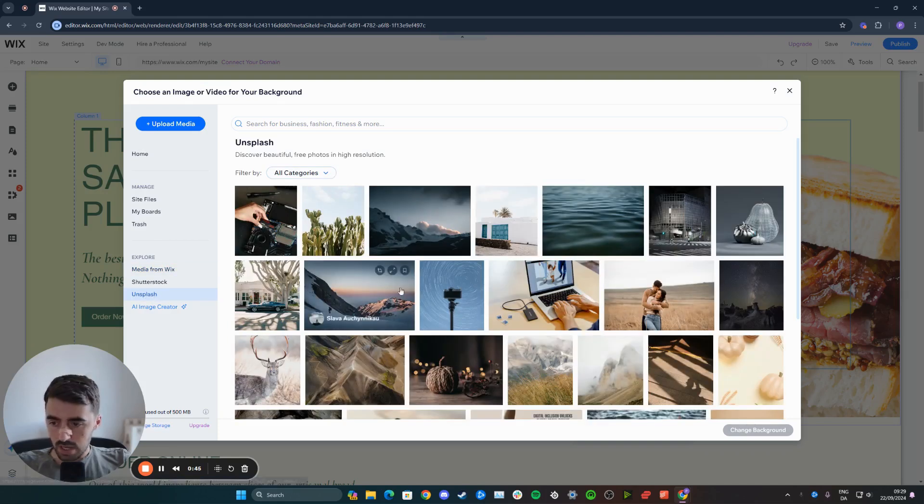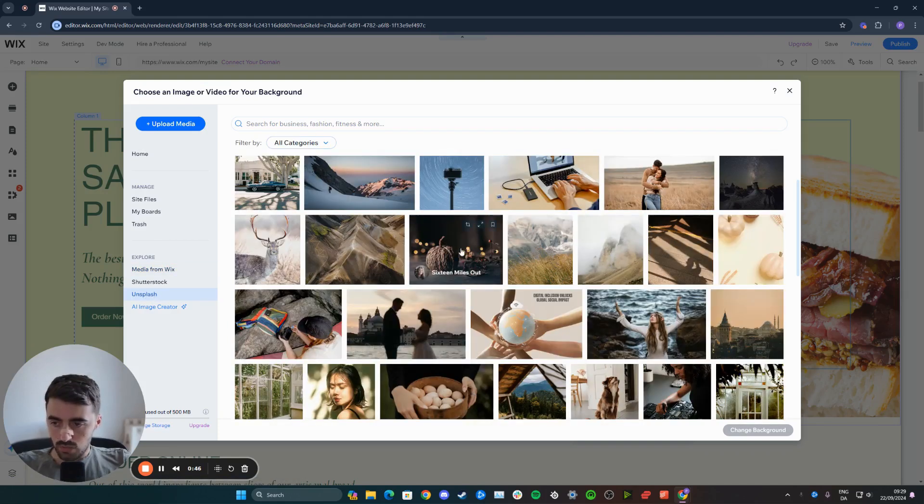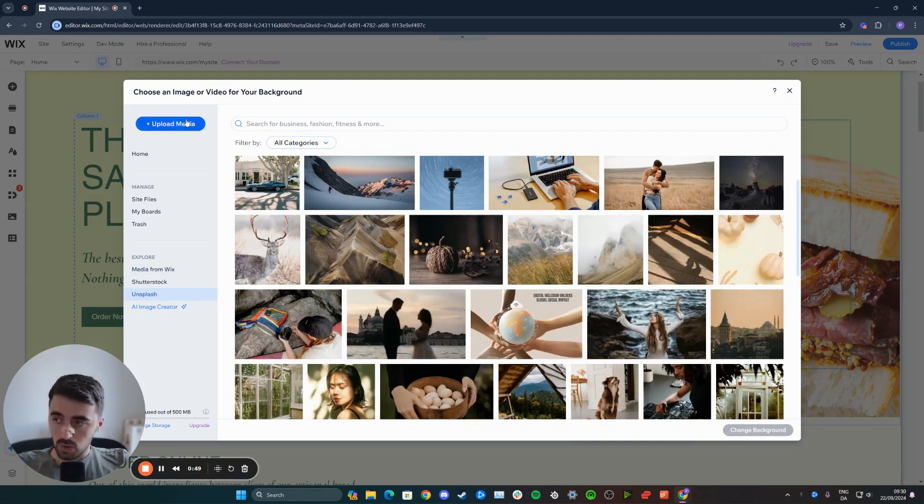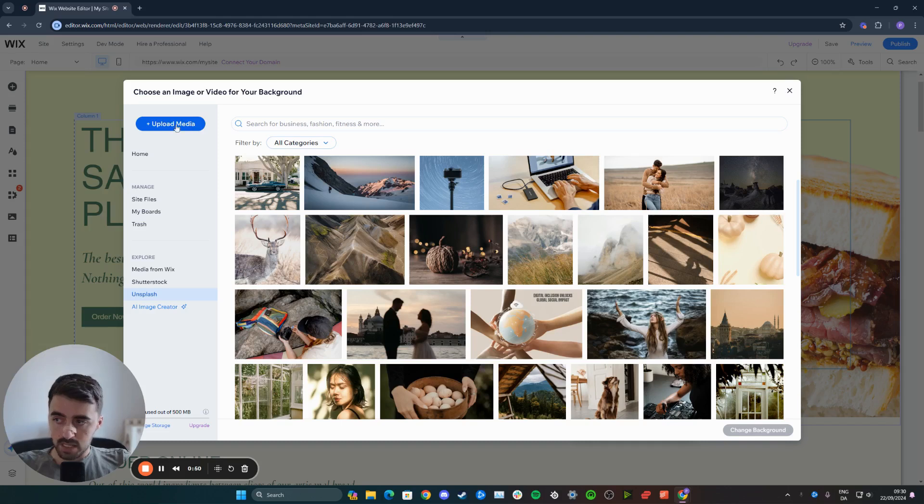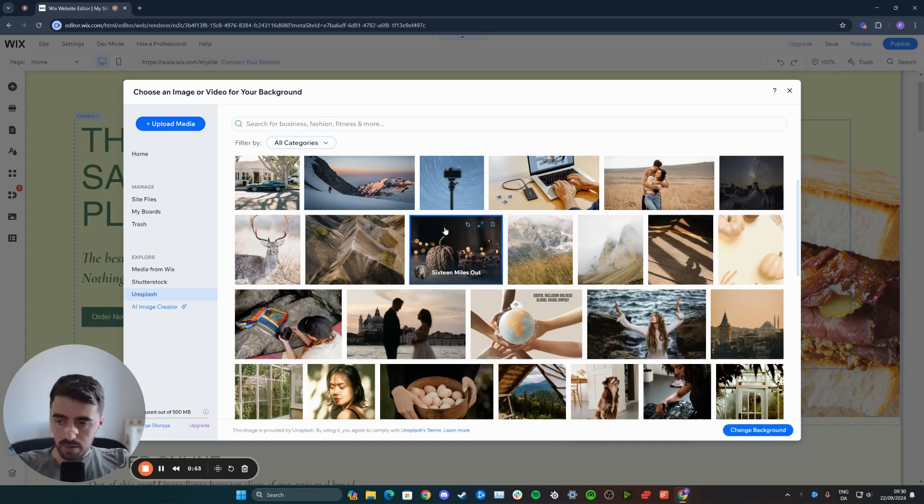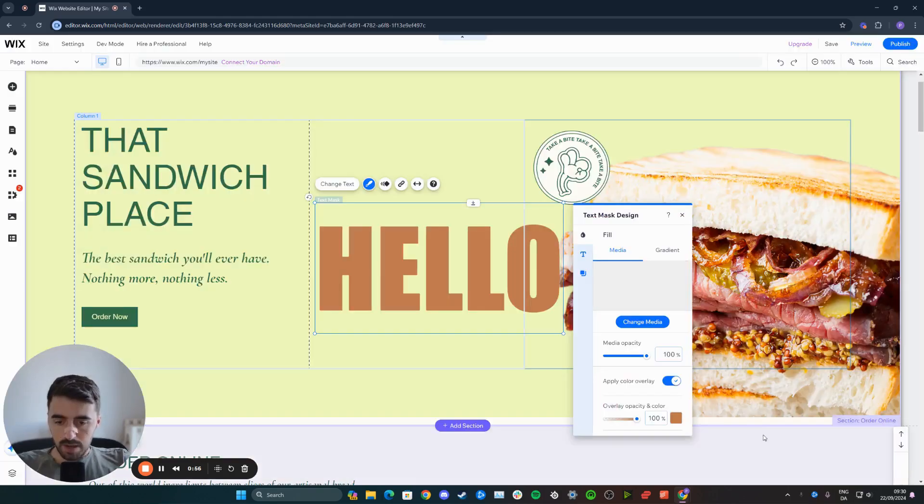So I'm going to go to Unsplash and then choose a random image like this right here. For example, alternatively, you can upload your own media by pressing the upload media button right here in the top left corner. But for simplicity, I'll just choose this right here. Change background.